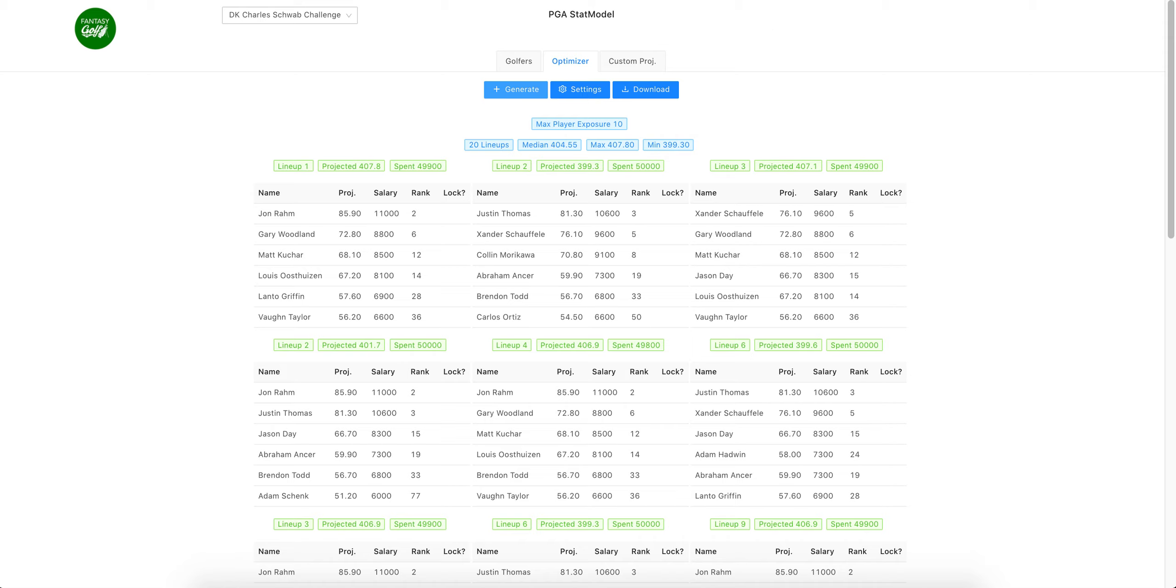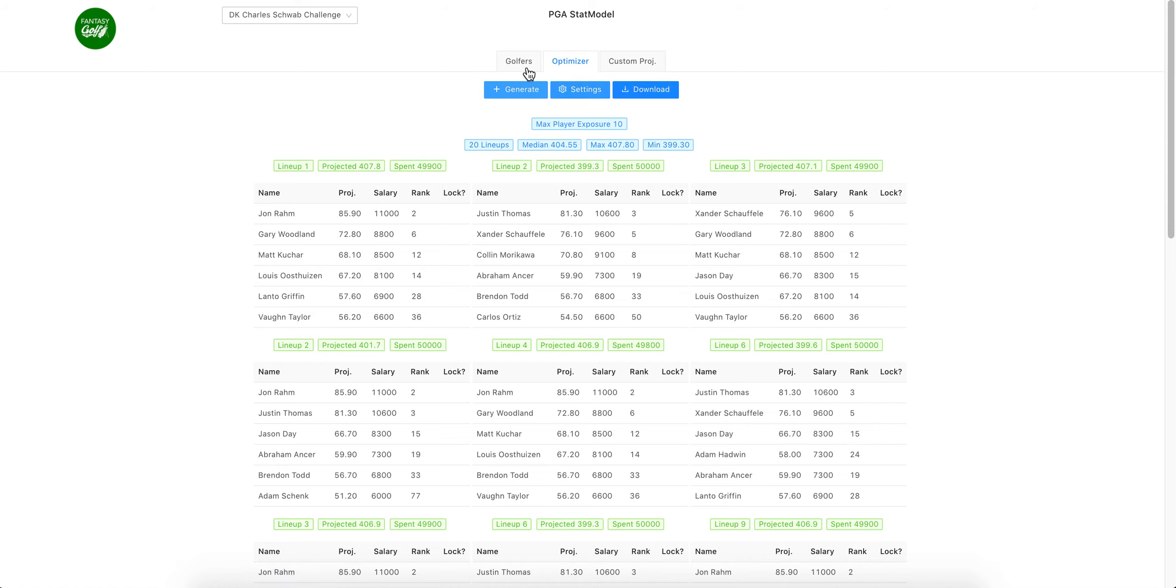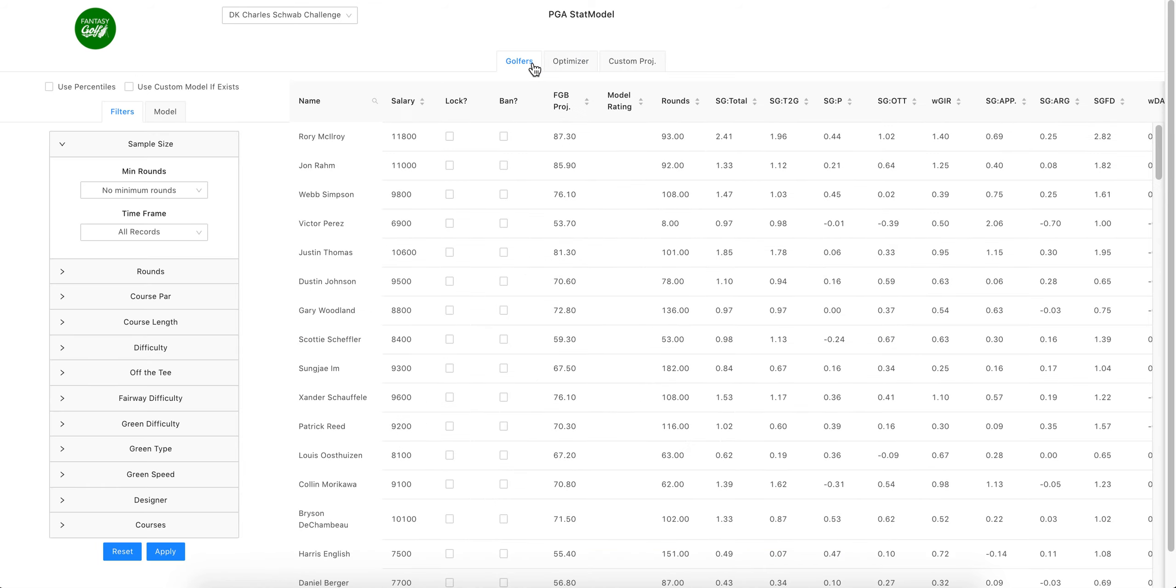If you're not familiar with downloading lineups and copy pasting them into your DraftKings lineups that you already have, we'll try to make another video for that as well. Back to the actual model, over on the left...